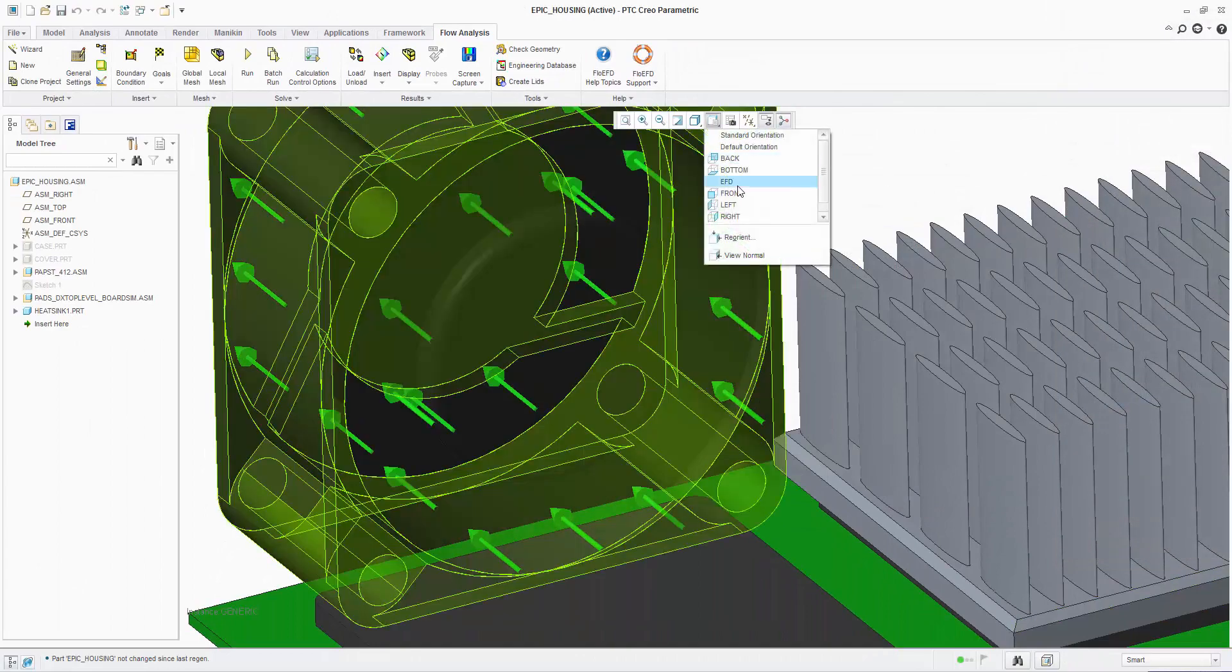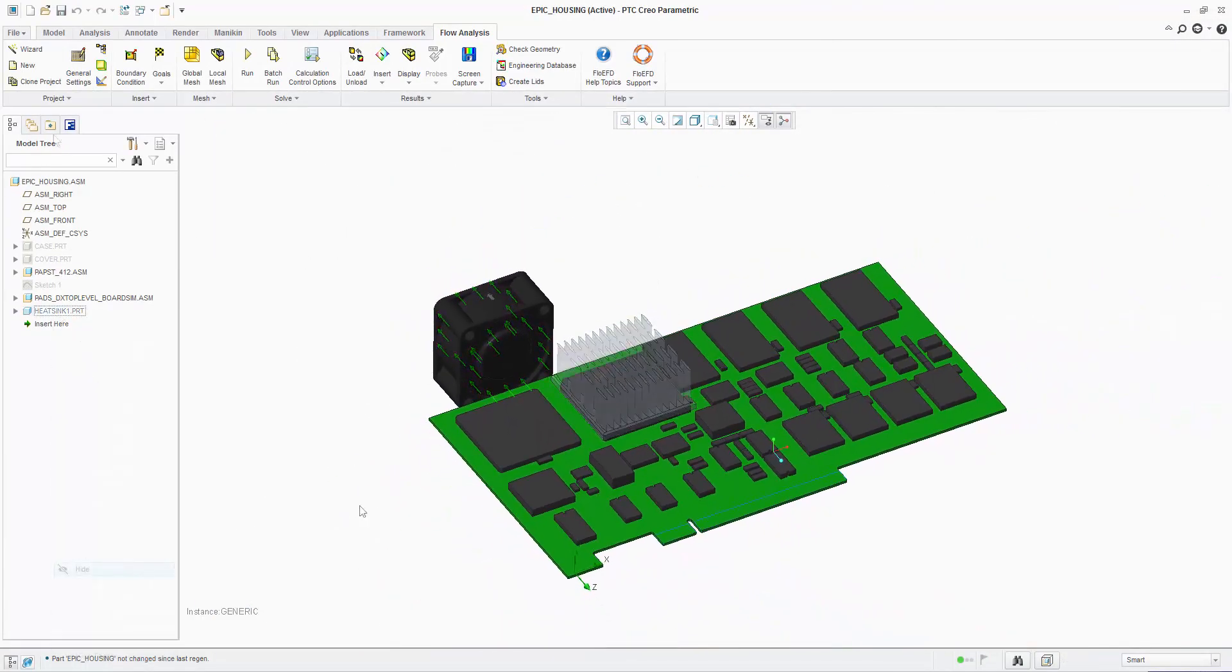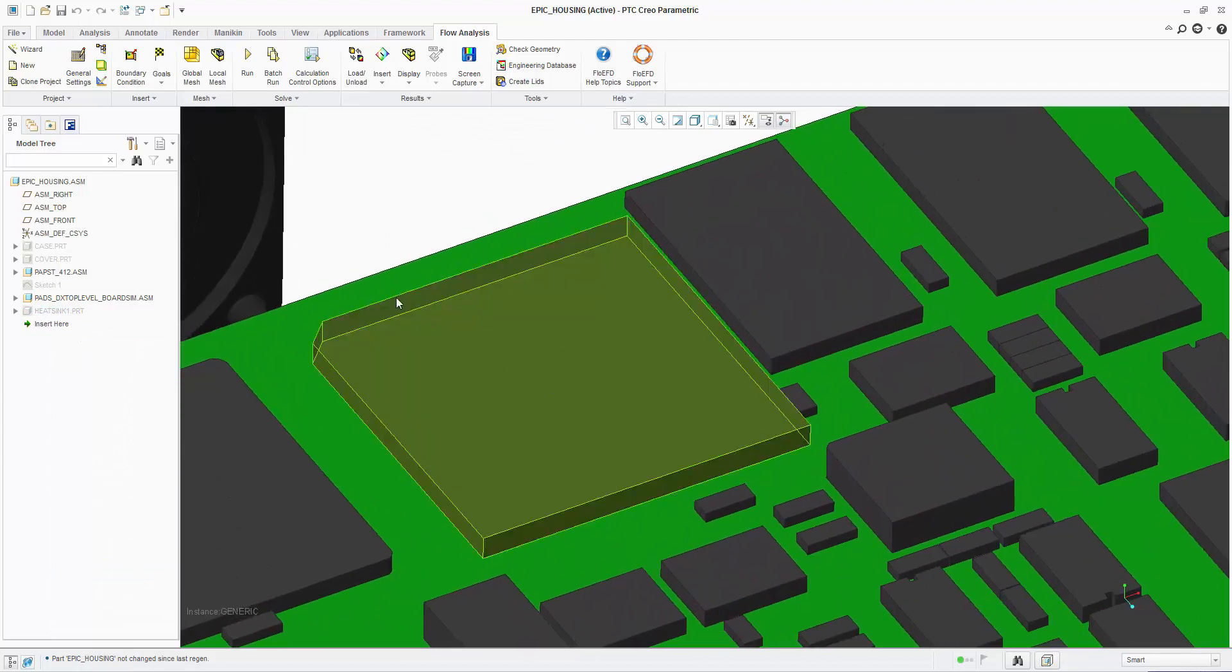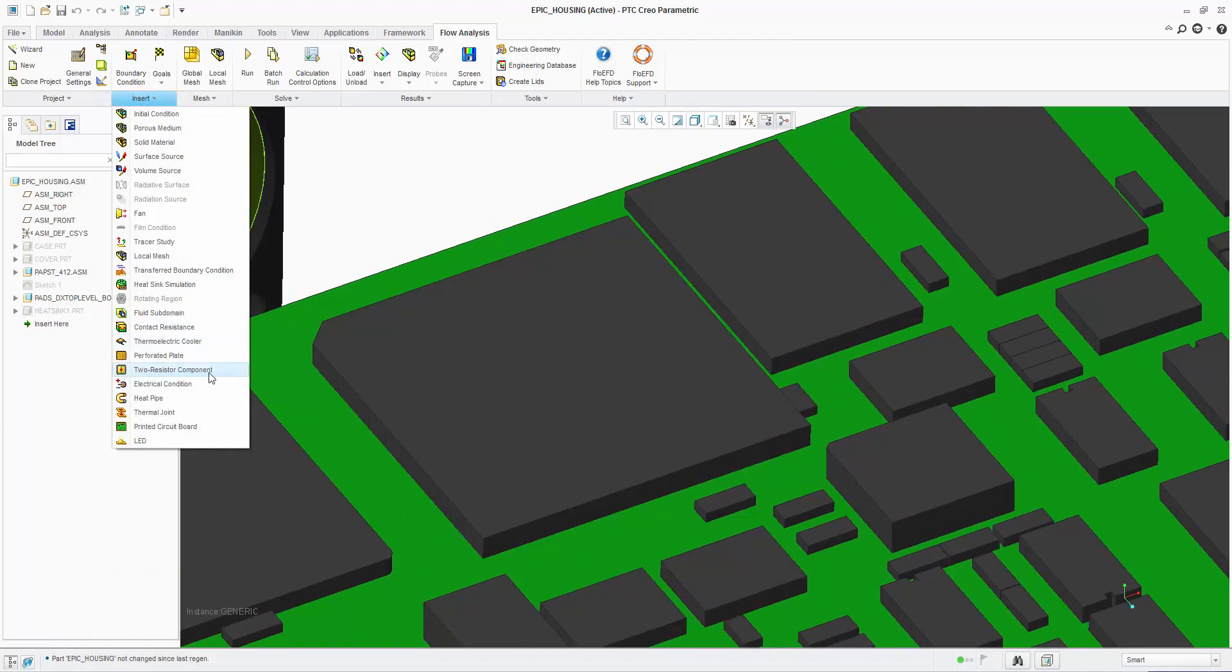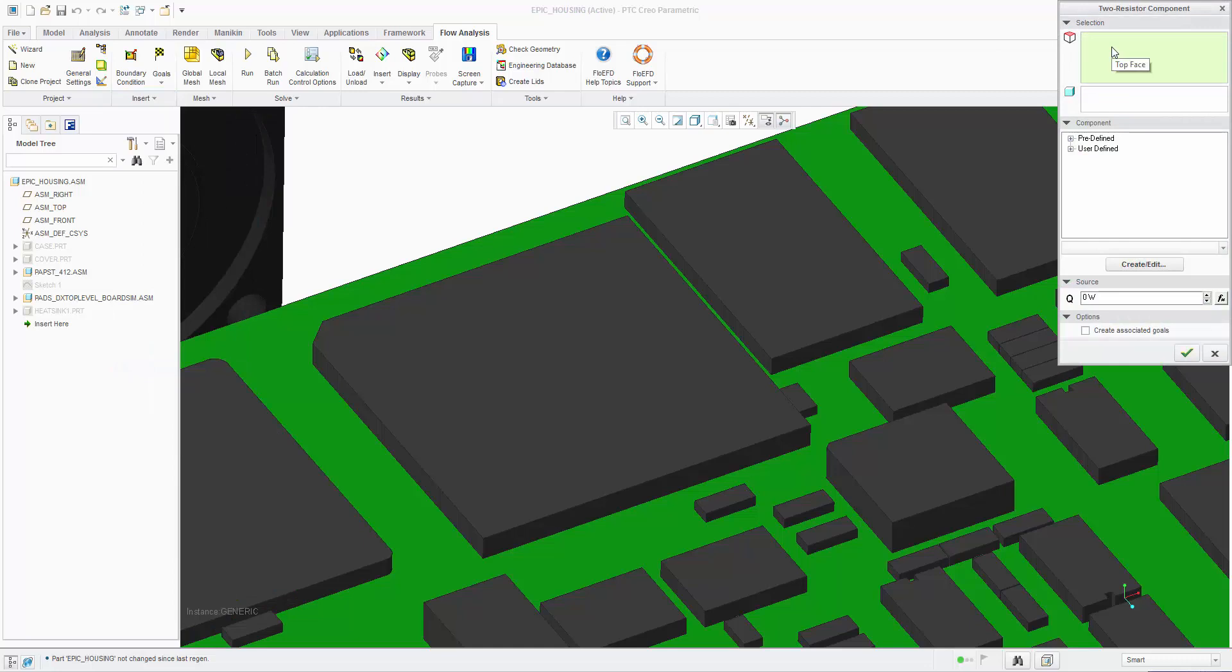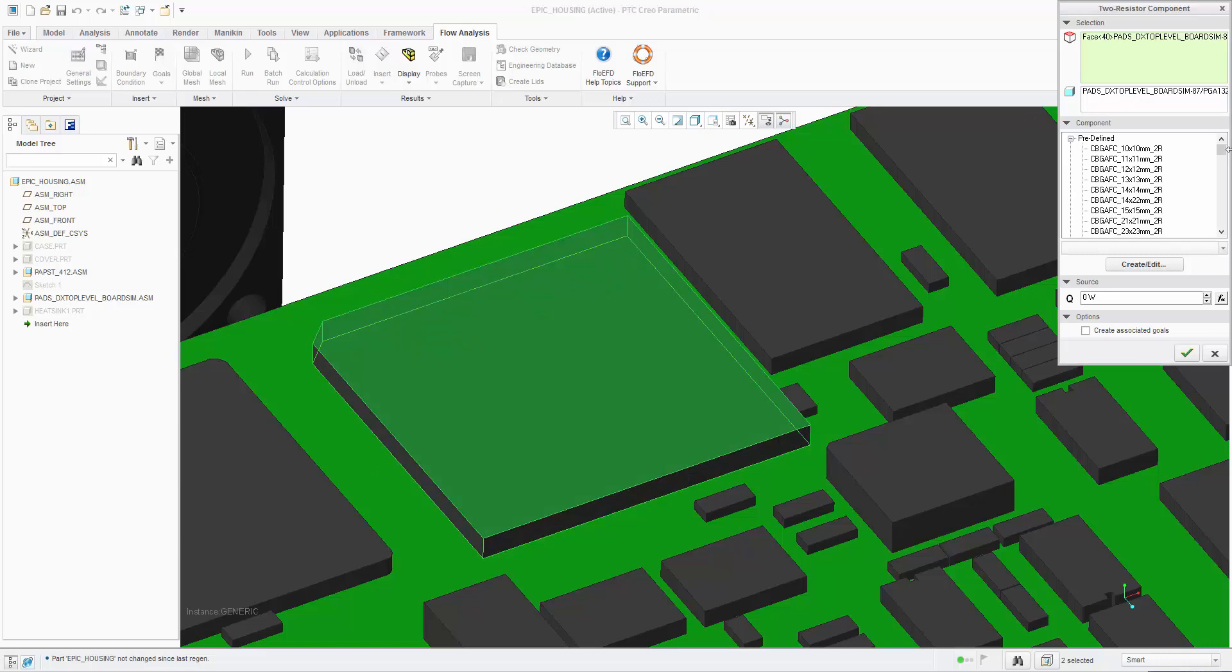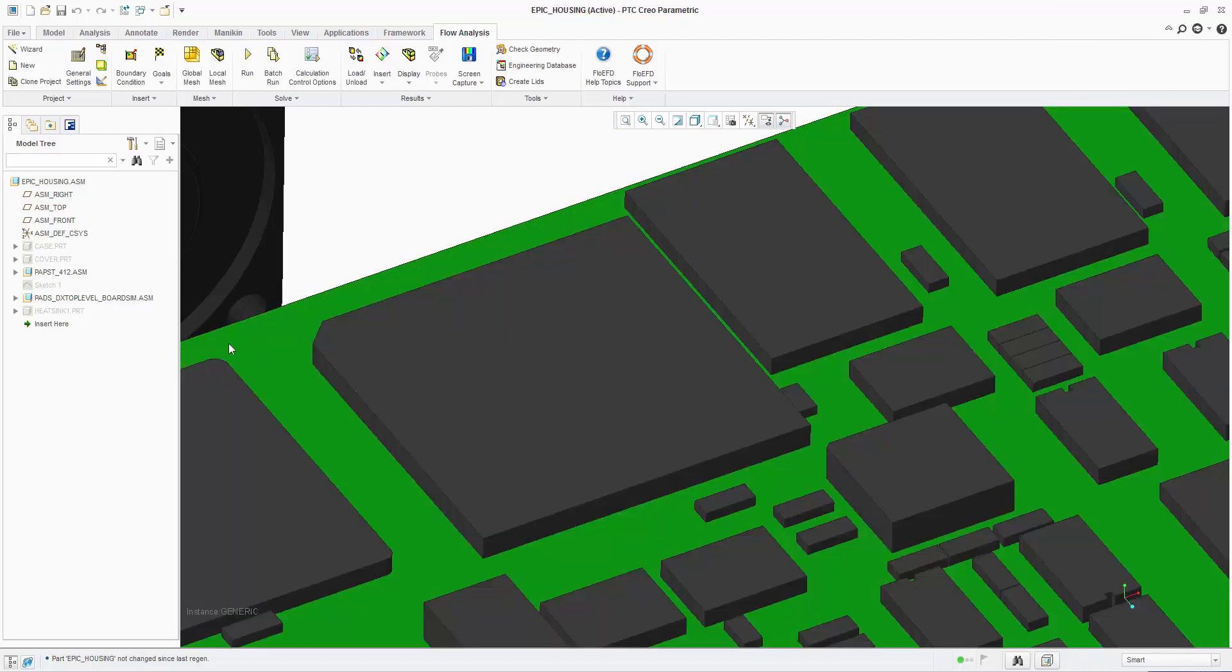Next let's use the two resistor compact model to represent our microprocessor. This is the most power hungry and critical component on the board so a better fidelity model should be used when JEDEC data is available on datasheets. Two resistor compact models are a step up from a single material lumped package representation and allow for a junction temperature prediction. The top face is selected and then the package chosen, finally a power dissipation is applied.